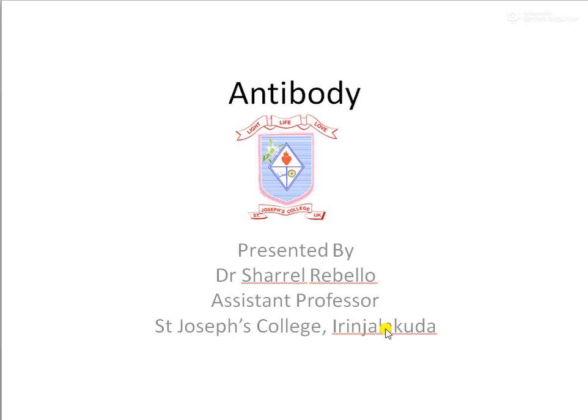Hi dear students, welcome to one more session of Immunology. Today we are going to talk about antibodies. As we all know, antibodies are certain proteinaceous molecules which are produced by the B lymphocytes within a body in response to the antigen which happens to enter a body. These antibodies are primarily found within the serum of a body as well as in some tissues and certain fluids.